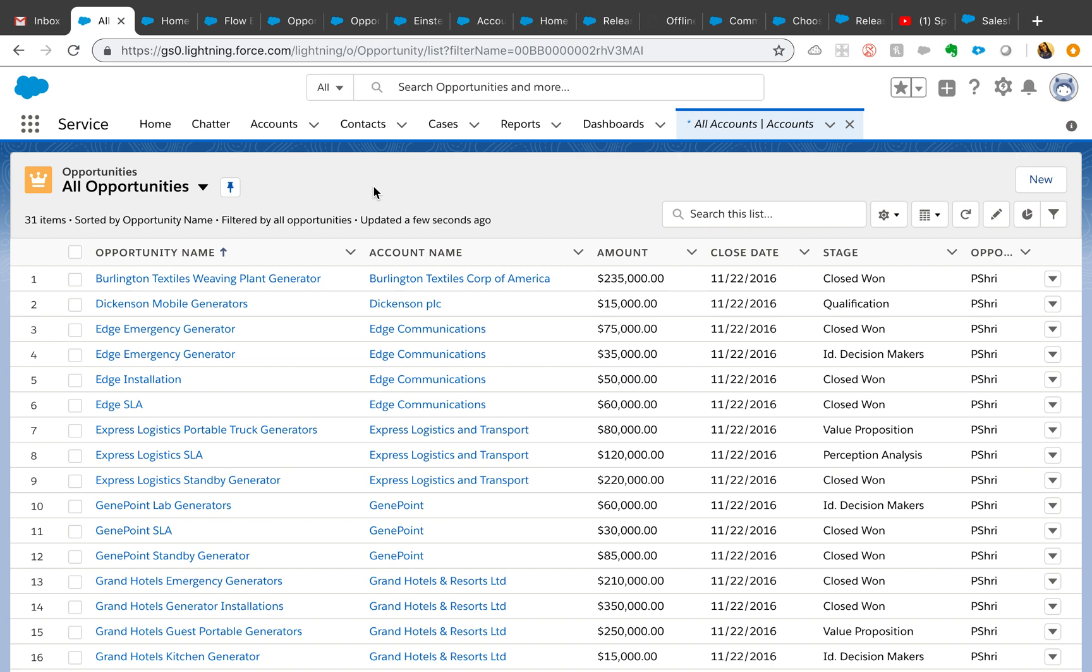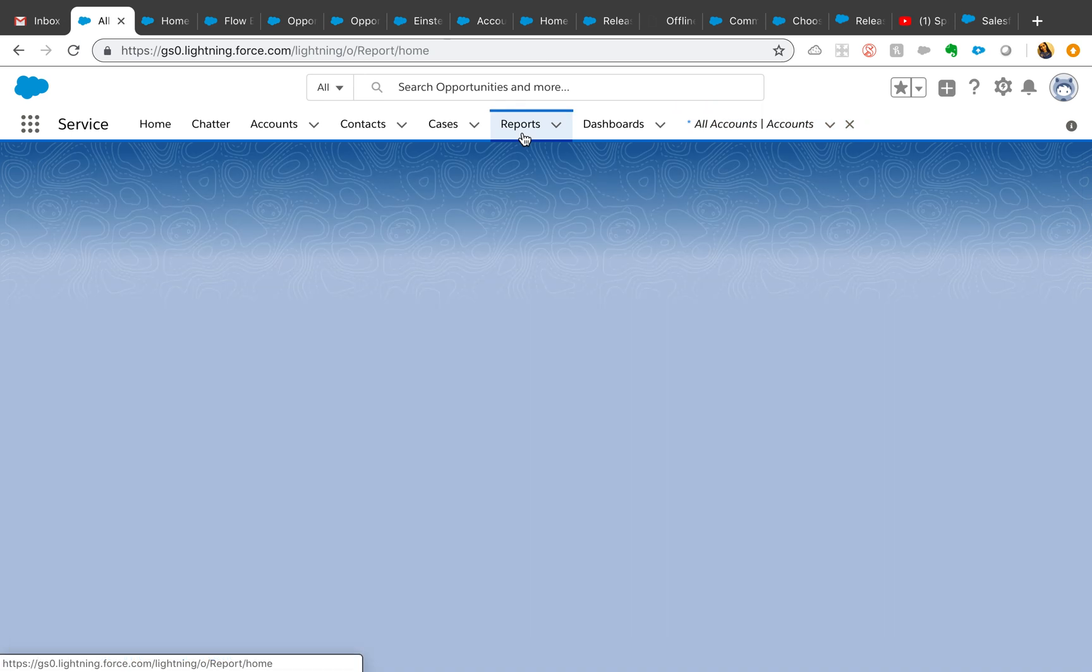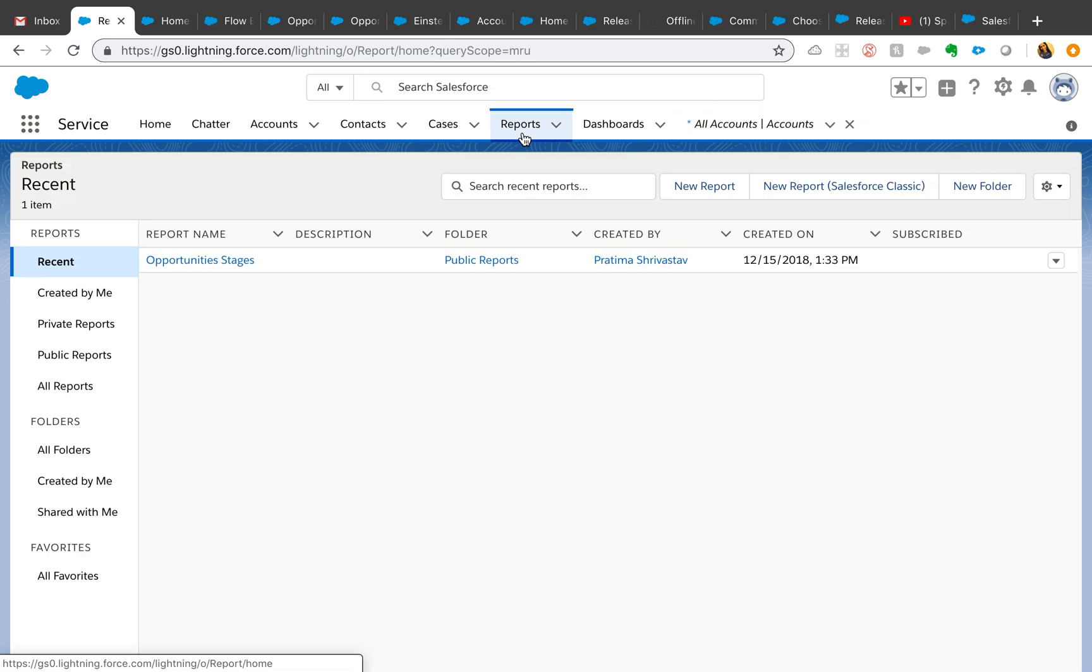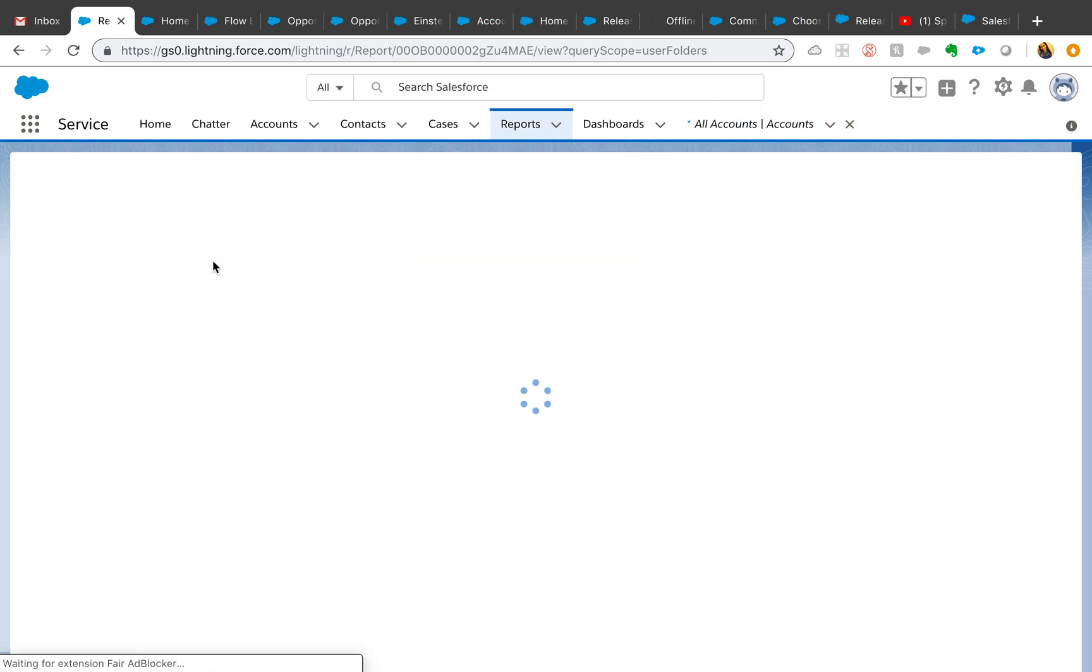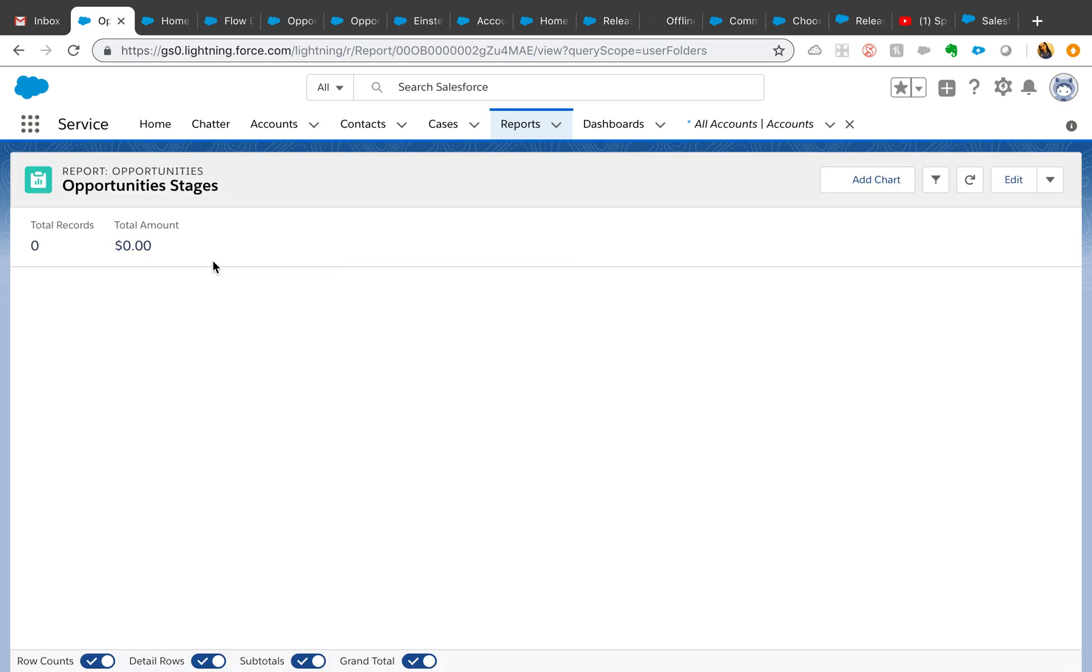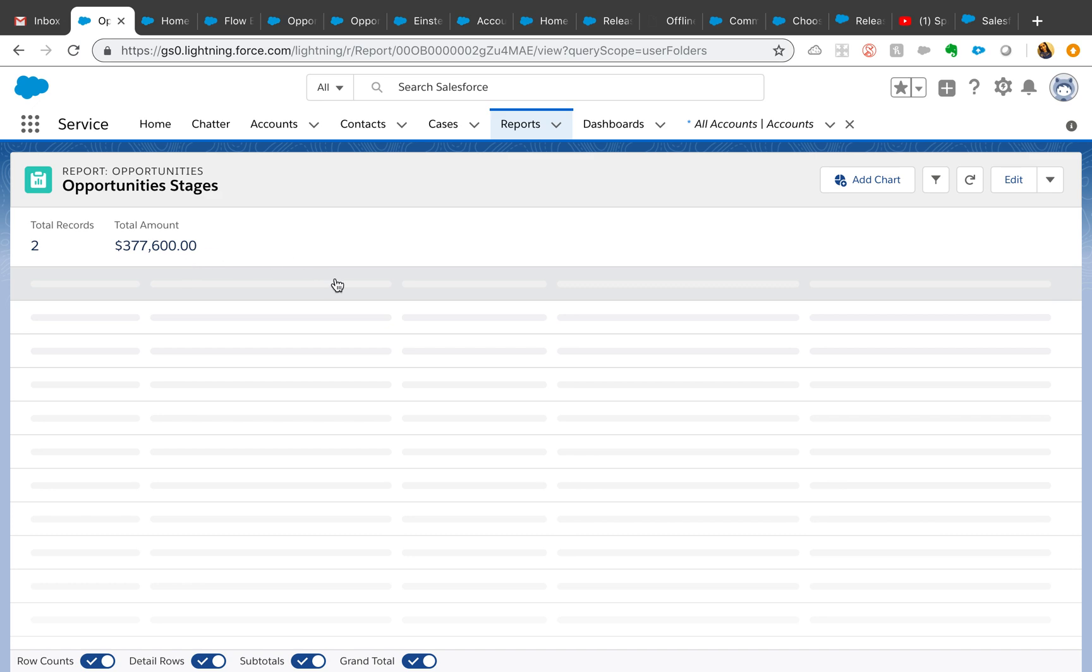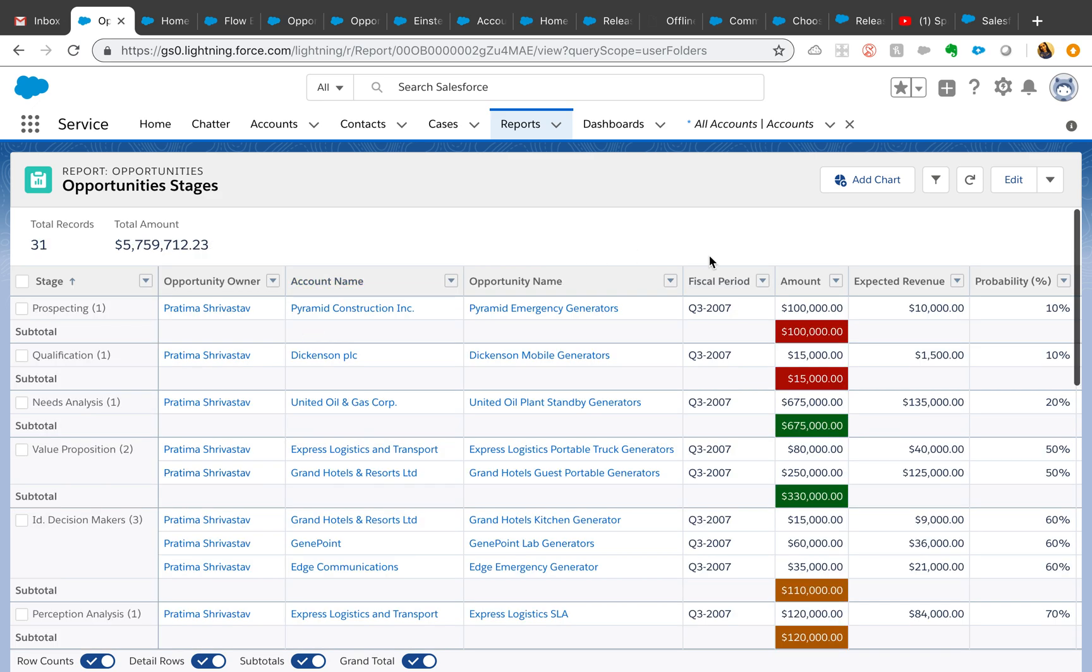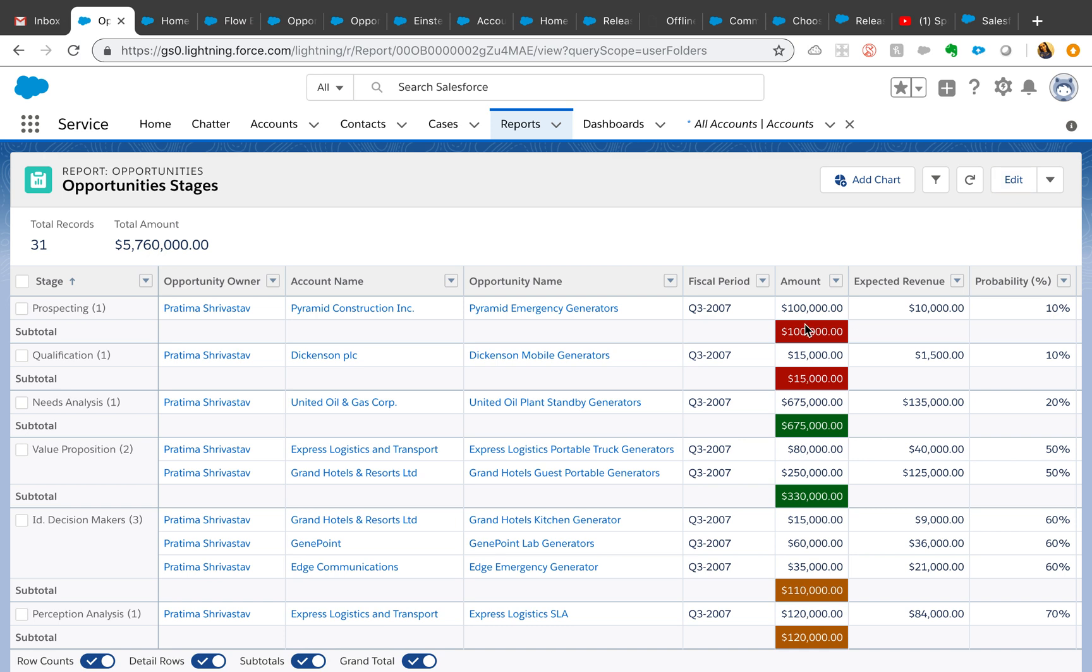The next one I found was the reports. Quite a few enhancements around reports. The enhanced page is now in GA, so there is no beta action that you should see until now. Another one is you can now actually conditionally format your Lightning reports.